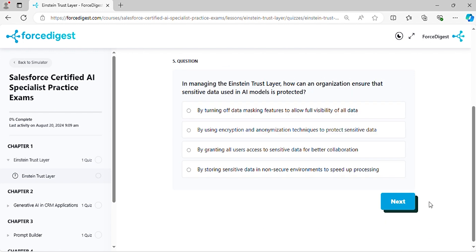Question five: In managing the Einstein Trust Layer, how can an organization ensure that sensitive data used in AI models is protected?